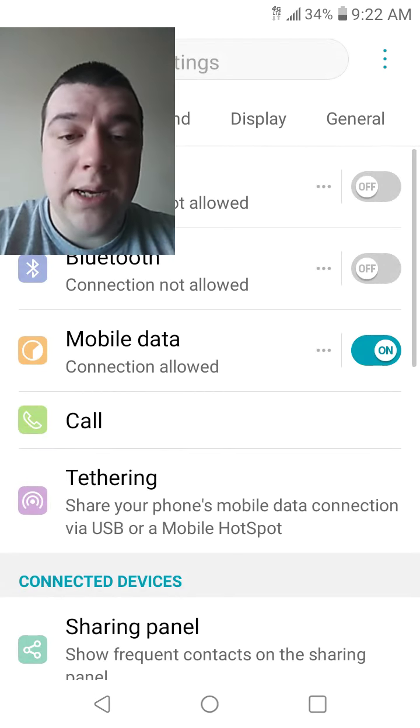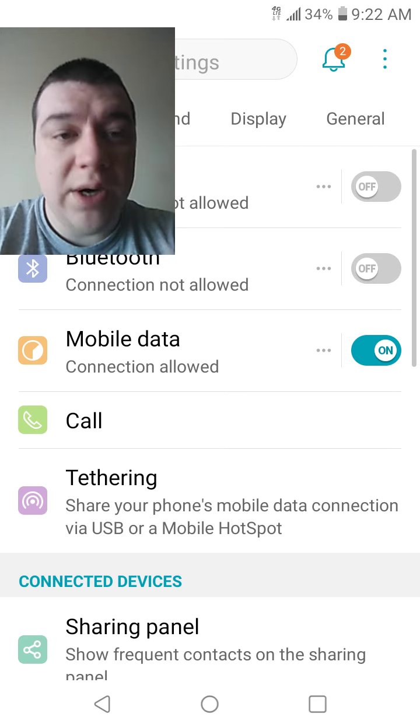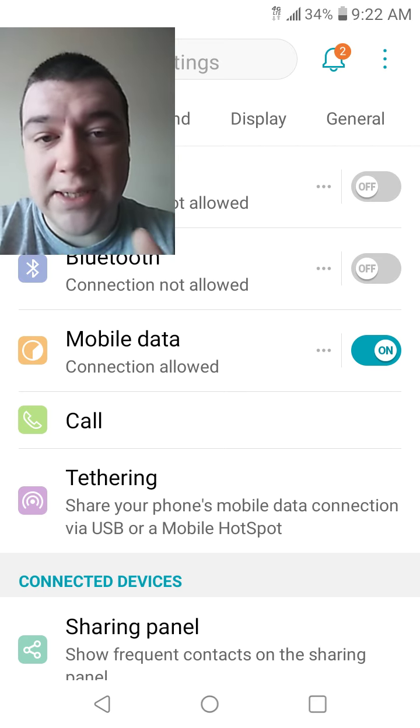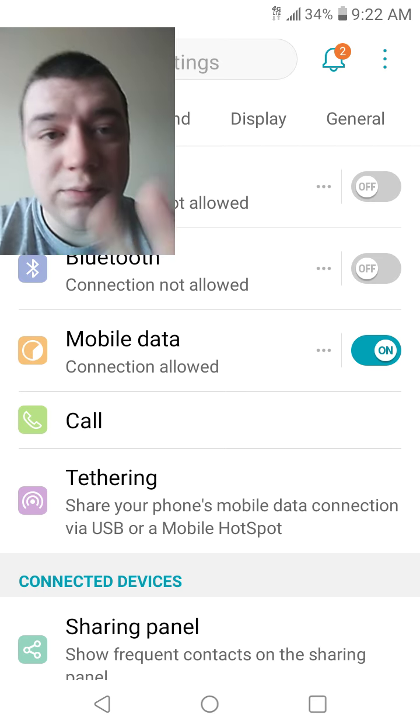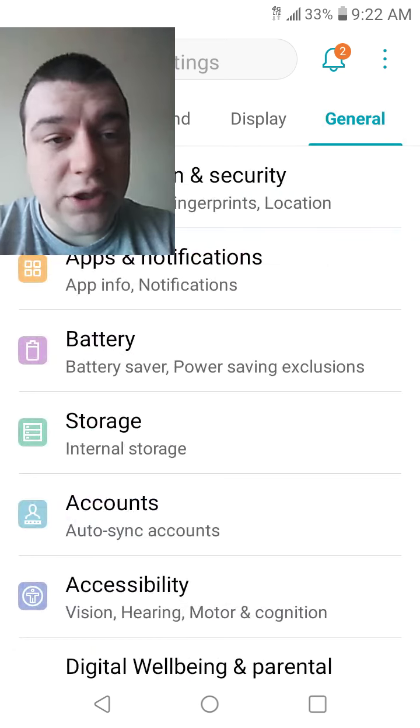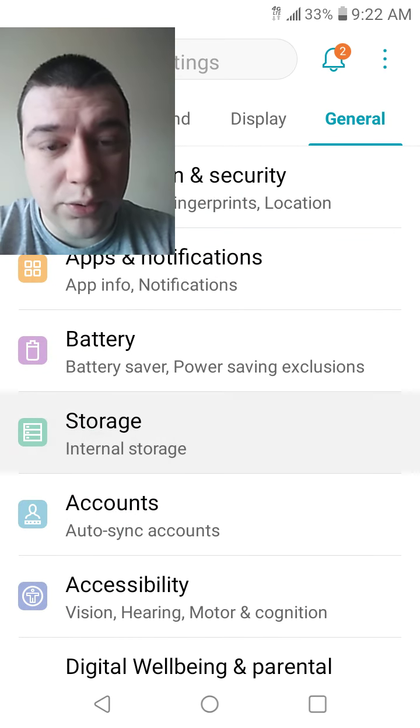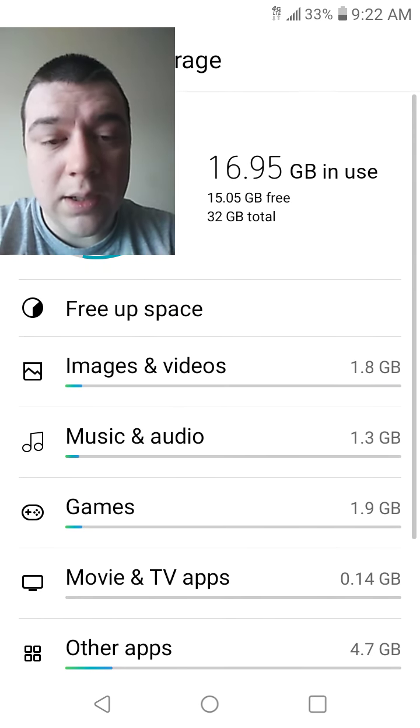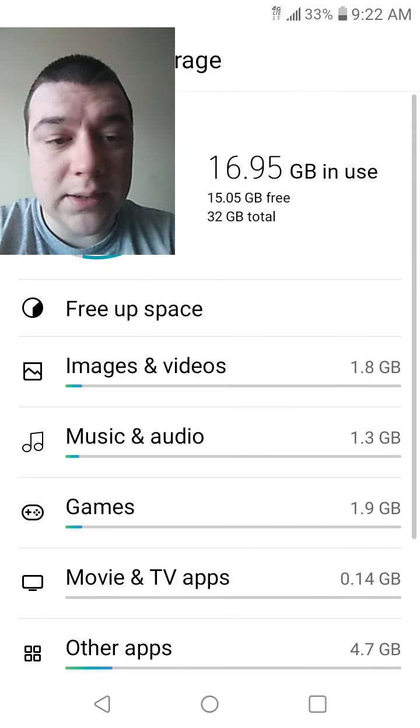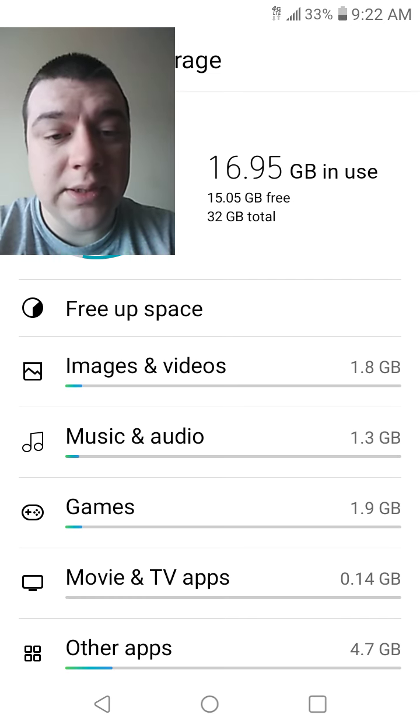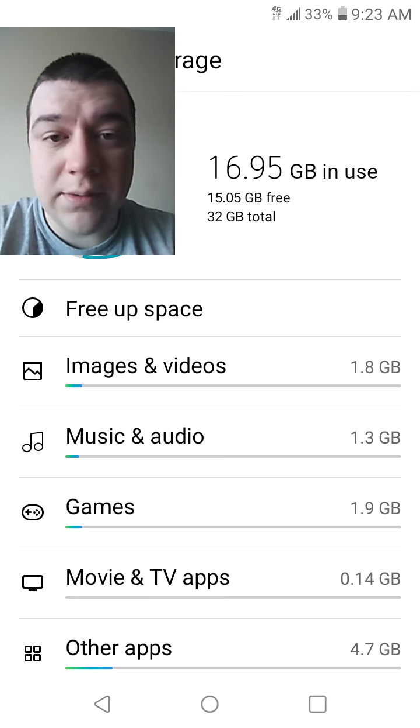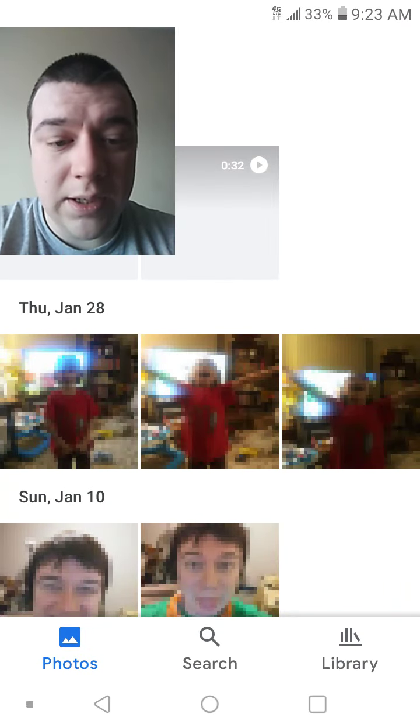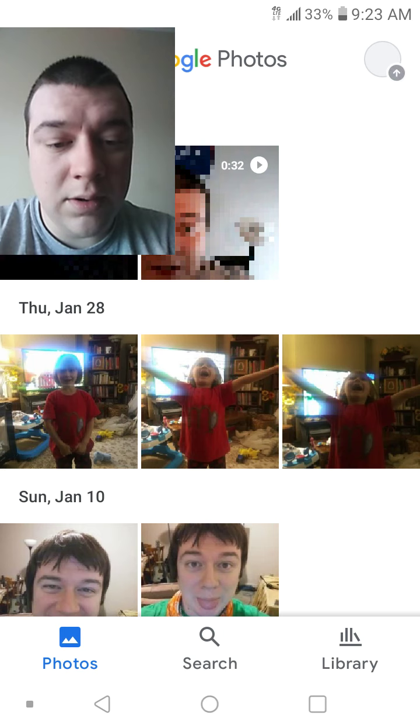They get sent to a trash bin. So you go to your settings on your phone, that's where I am right now. You hit general, storage, and then you go to images and videos, and there should be a trash bin somewhere that you can click on.